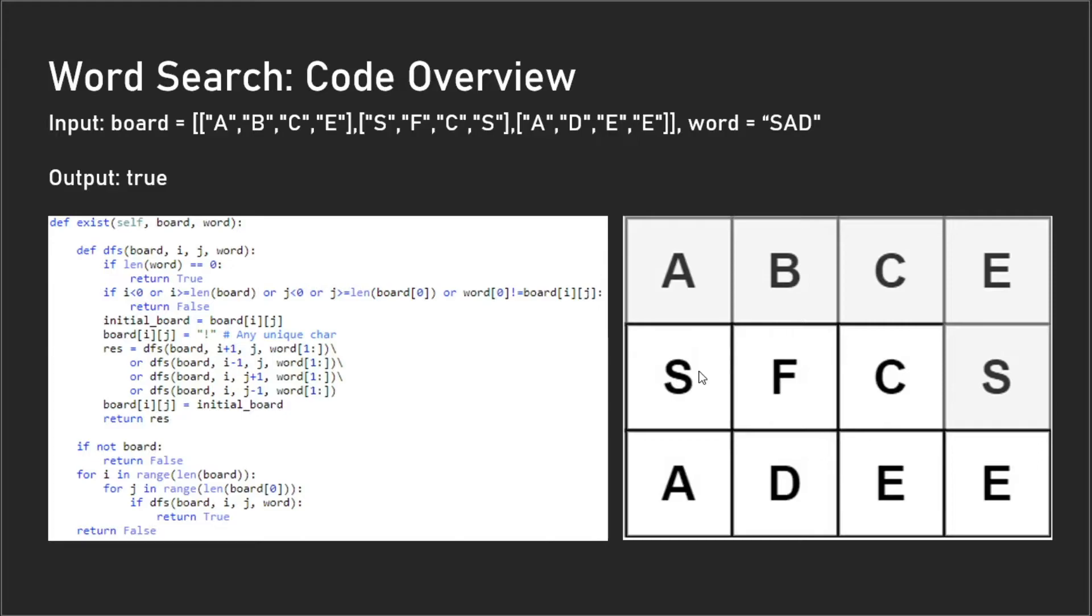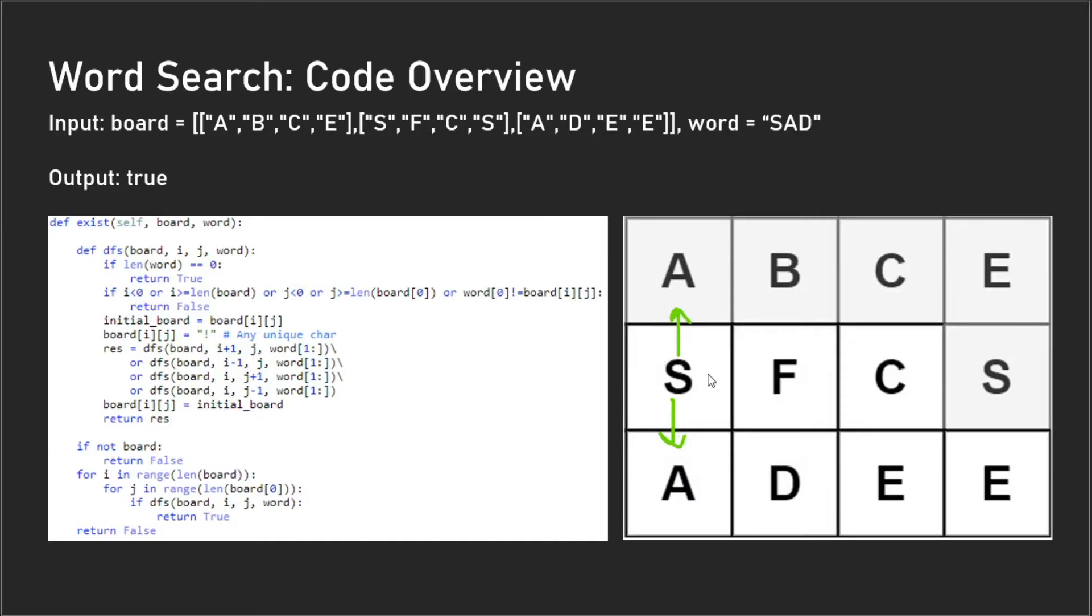Once we reach this 'S' here, this is the point where we do our depth-first search in four directions. We have 'i plus one'—that means we're checking downwards, 'i minus one' means we're checking upwards, 'j plus one' means we're checking to the right, and 'j minus one' we're checking to the left.